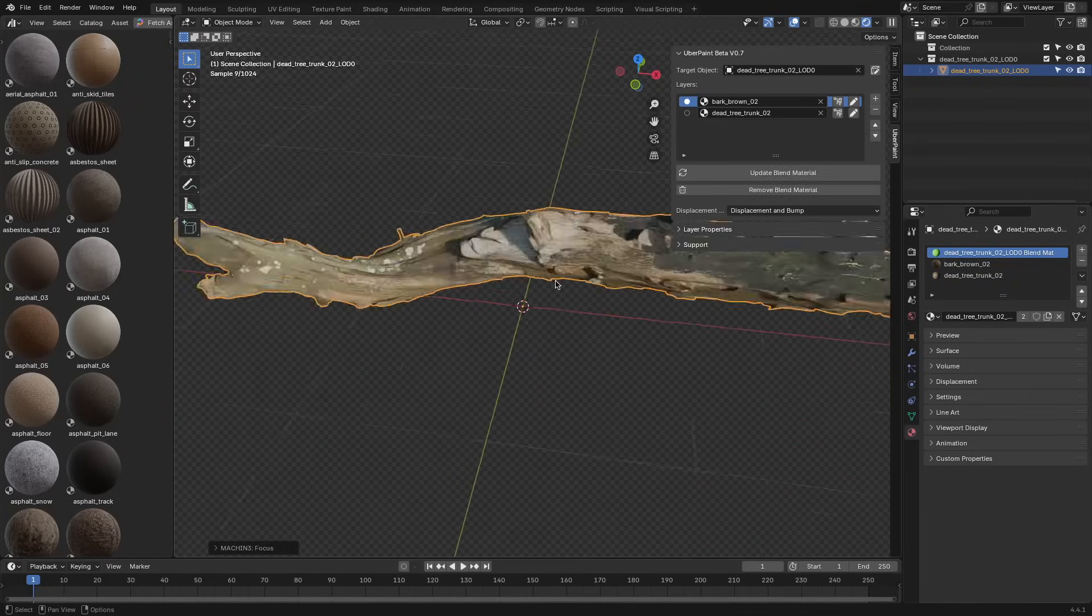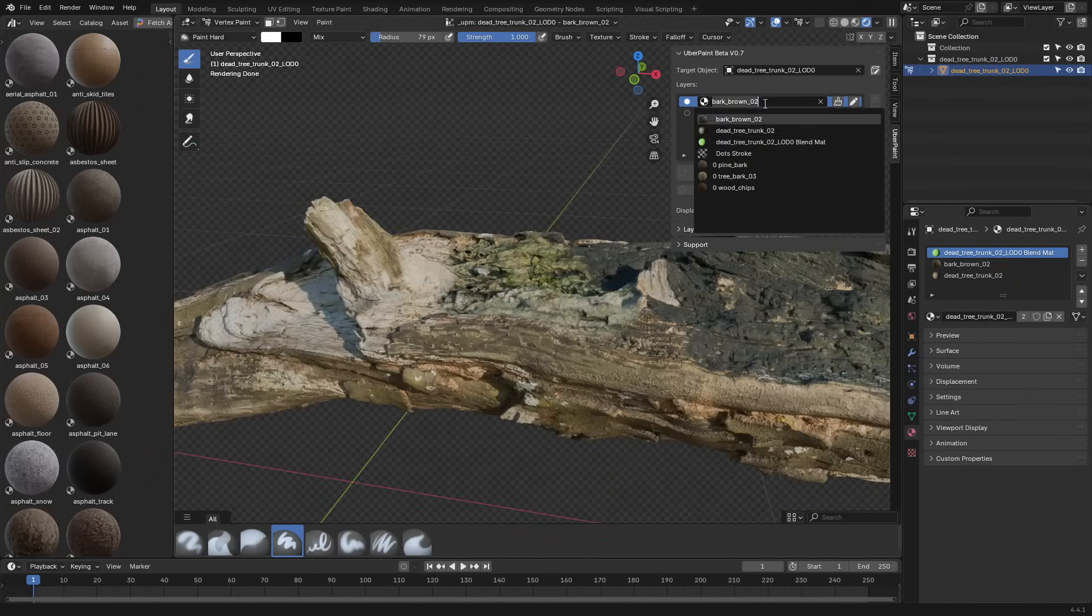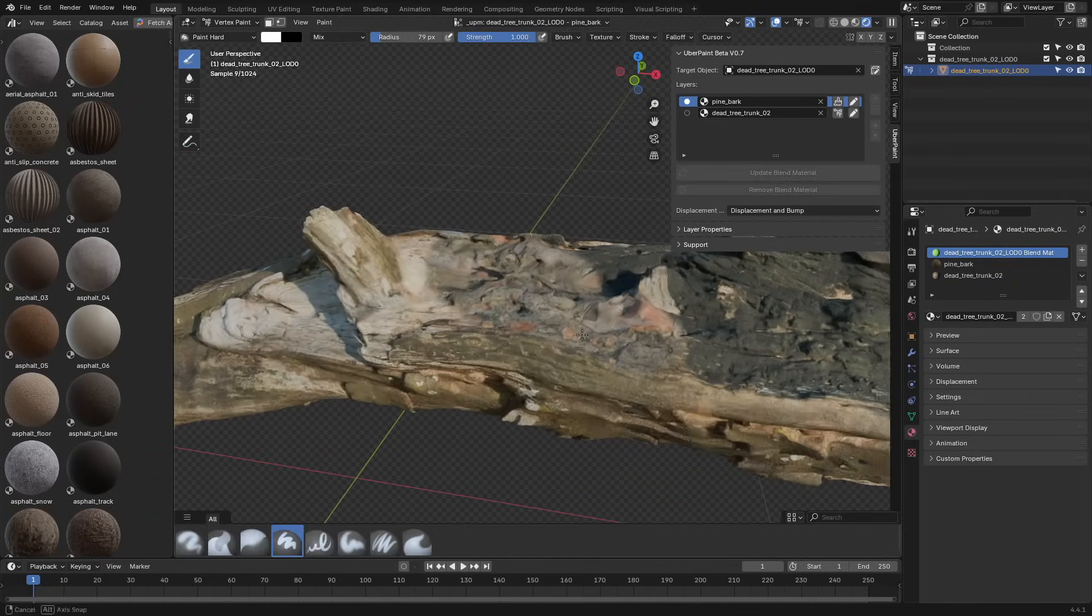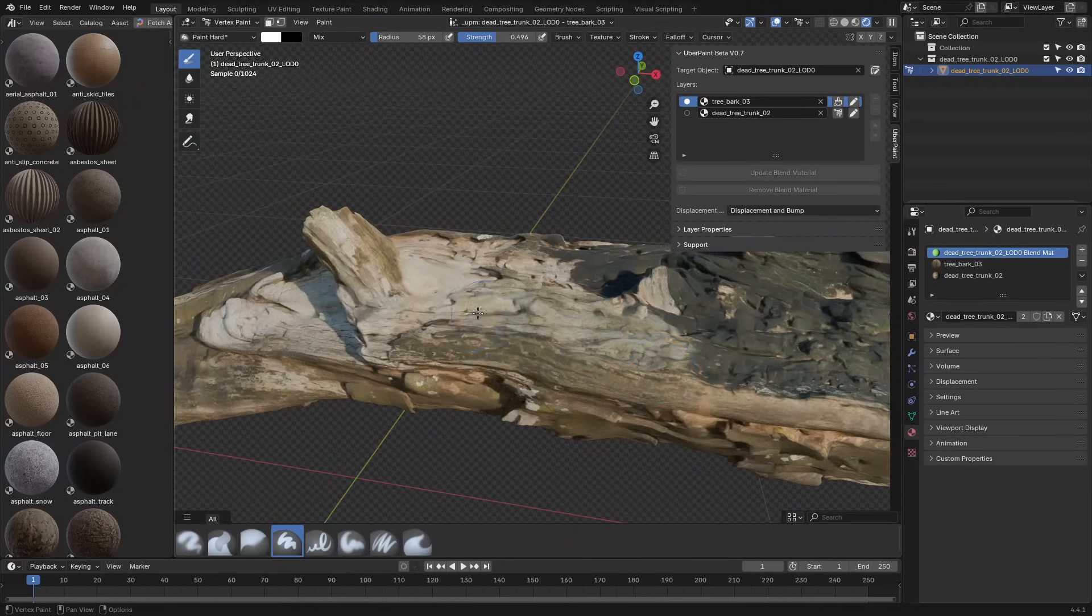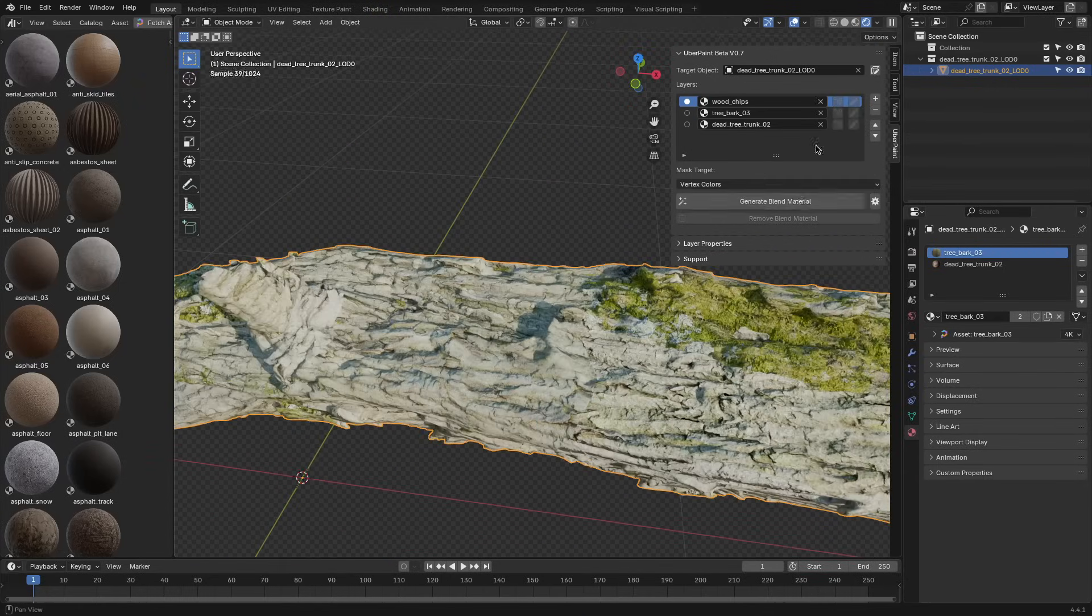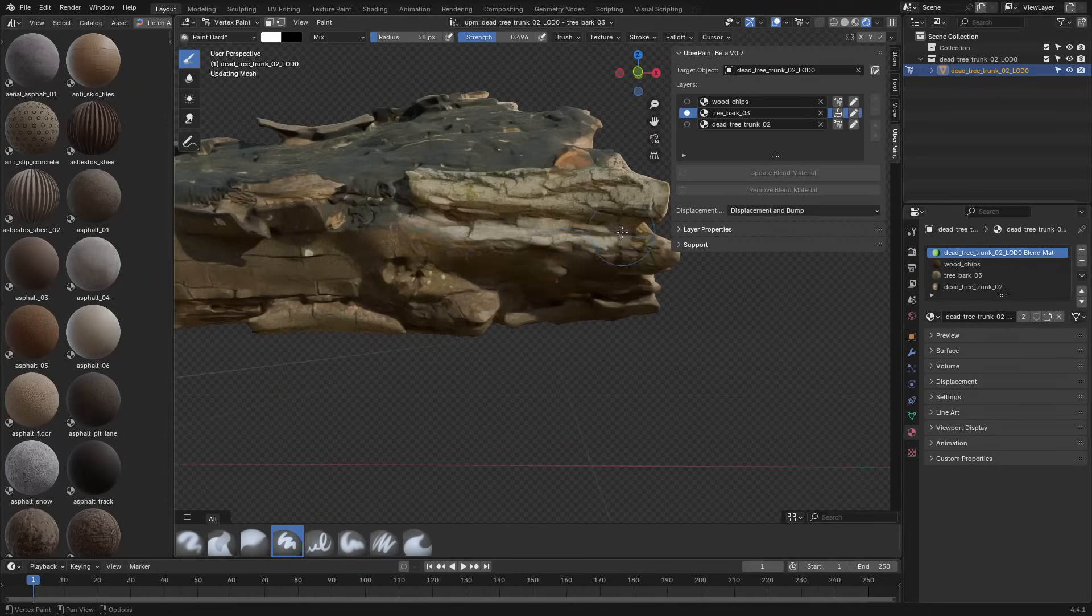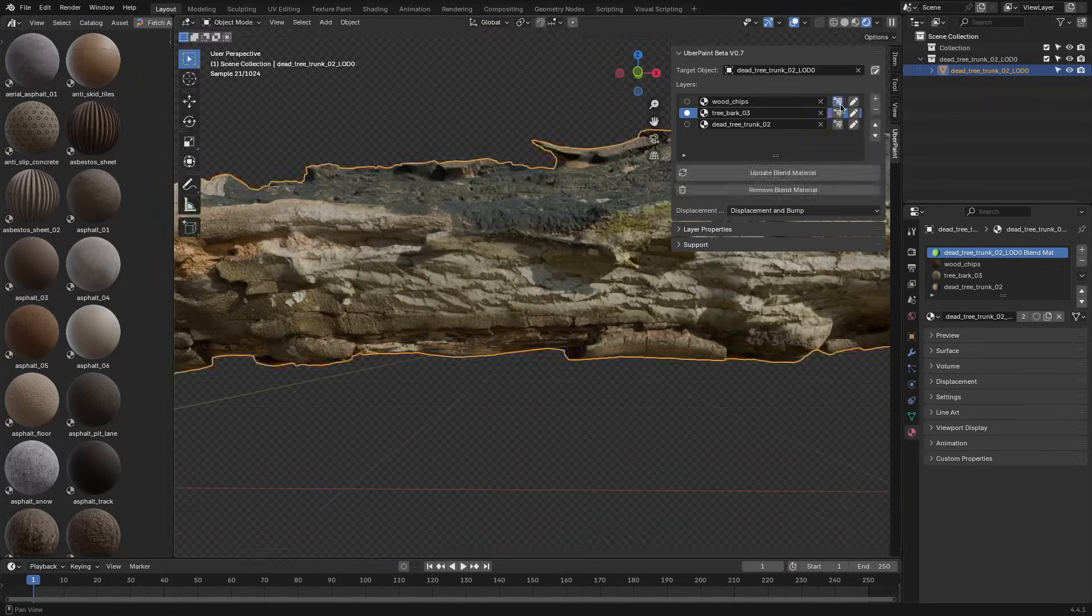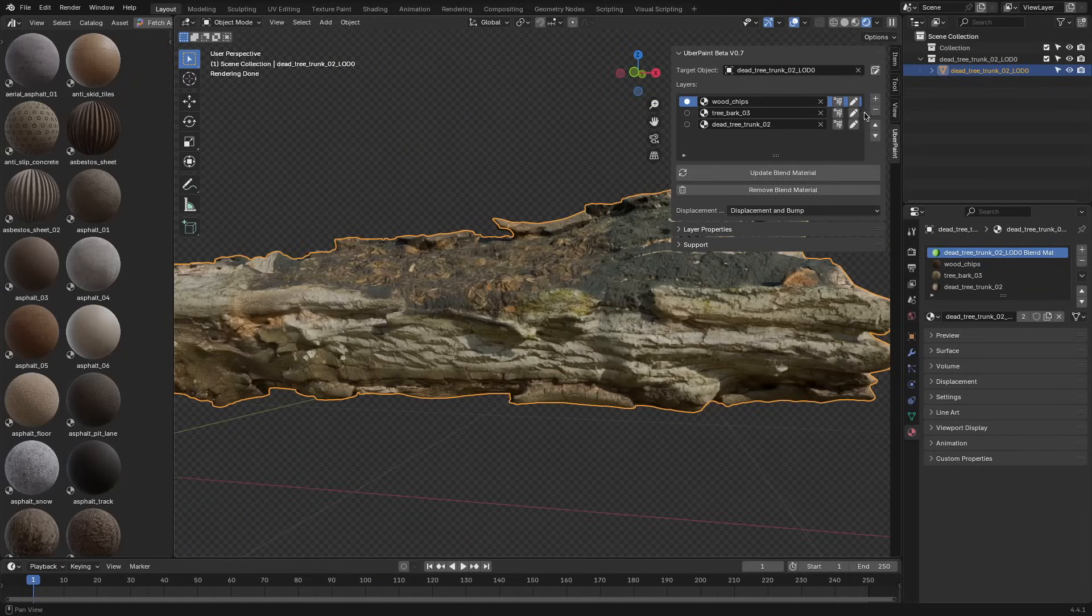You're not locked in once the shader is created. Each material layer has an edit button that opens its node group. You can exchange textures, tweak values, or swap maps. Just remember to hit the Update Group button to apply your changes, and there's no live updating yet.